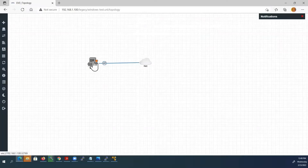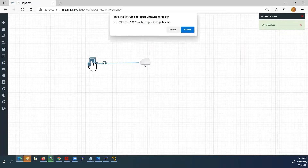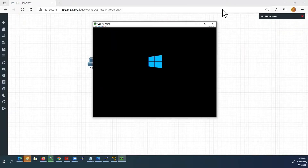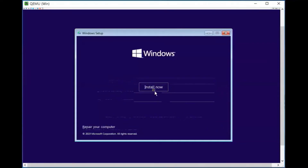Now I'll connect Windows to the cloud. Start the Windows node — it is started. Double-click to open the console. Windows installation has started; it will take some time. In the Windows setup, set language to English, time and currency format to English, and keyboard layout. Click next.